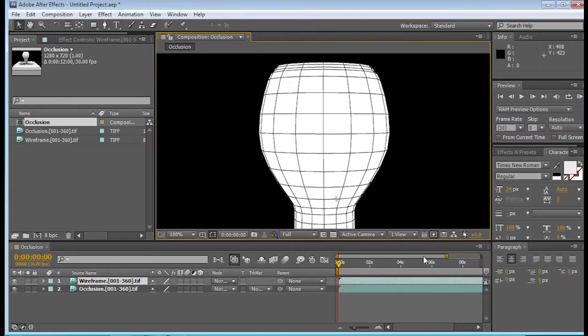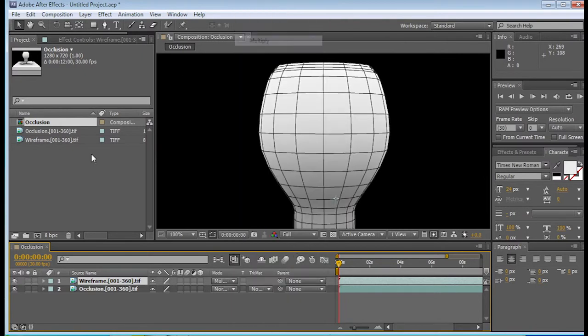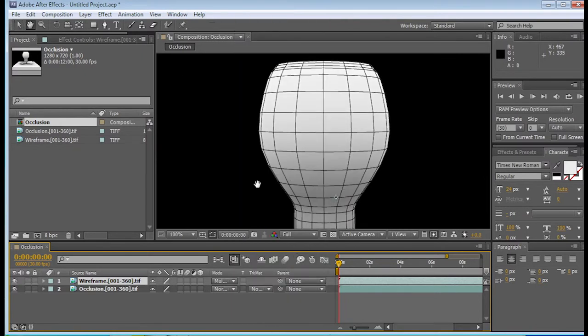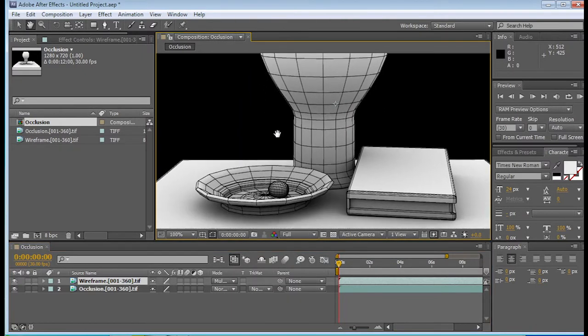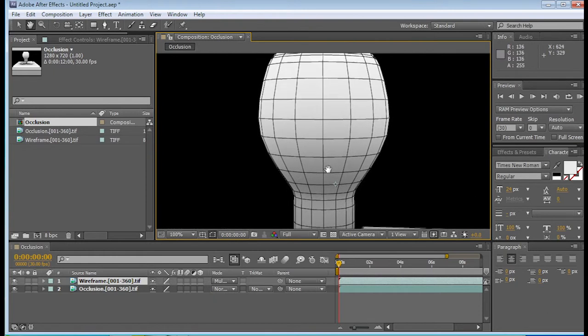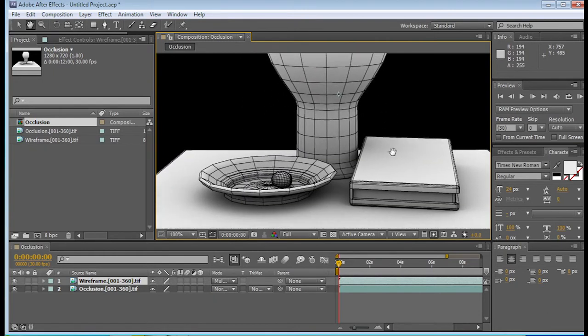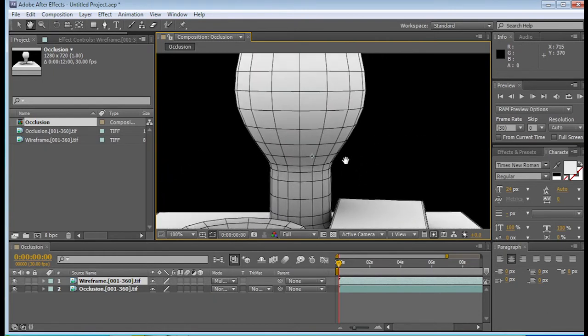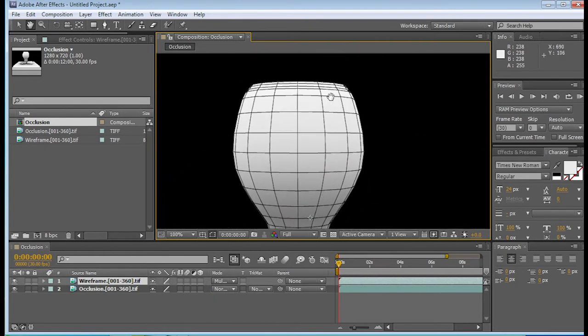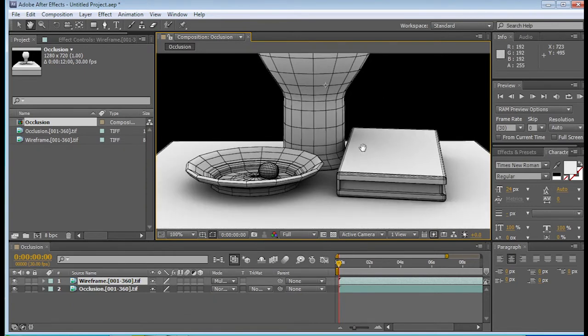So let's see if I can stretch this out. Okay, anyway, it says normal, and we want to go to multiply, and immediately you can see that anything, it's basically overlaid, that the wireframe is actually on top of the occlusion. You can actually see the occlusion.